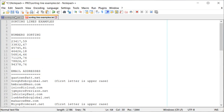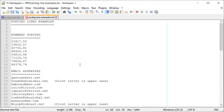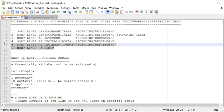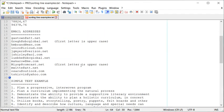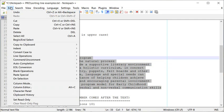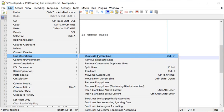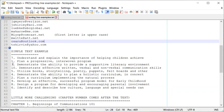We've actually looked at all six ways now — we just haven't tried Sort Lines Randomly. Let me select some lines and try that. Go to Edit > Line Operations and the very last option is Sort Lines Randomly. As you can see, all the numbers are now in a random order.